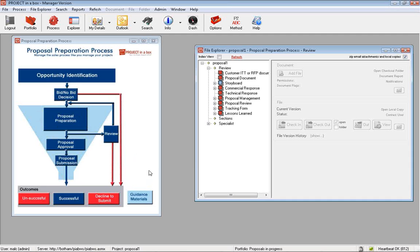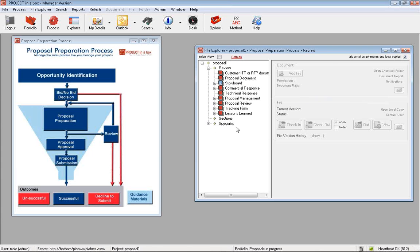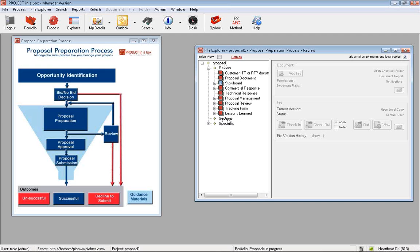You can do many things with diagrams in your method template and put any documents you want. We can alias the normal sections we would have within a project. Normally we would have project level documents, stage level documents, and specialist documents. Here we have proposal level documents and sections of the proposal.